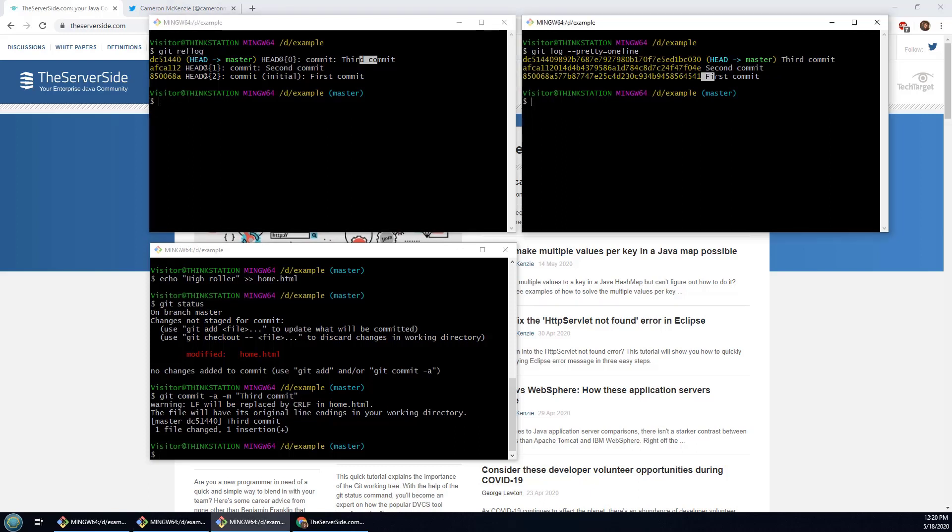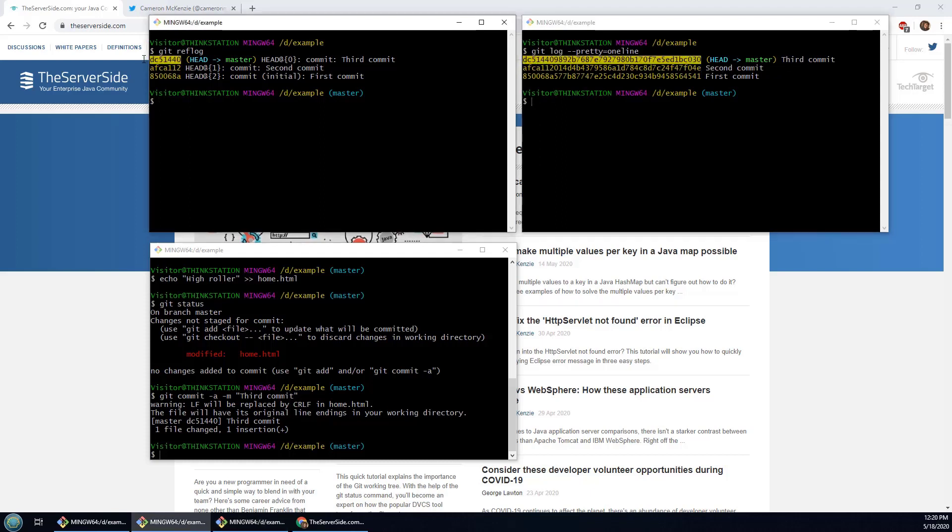First commit, second commit, third commit. Here I see the entire hash. Here I've only got the first six characters of the hash, but you can see really it looks like those two commands are demonstrating the same thing, the same information.